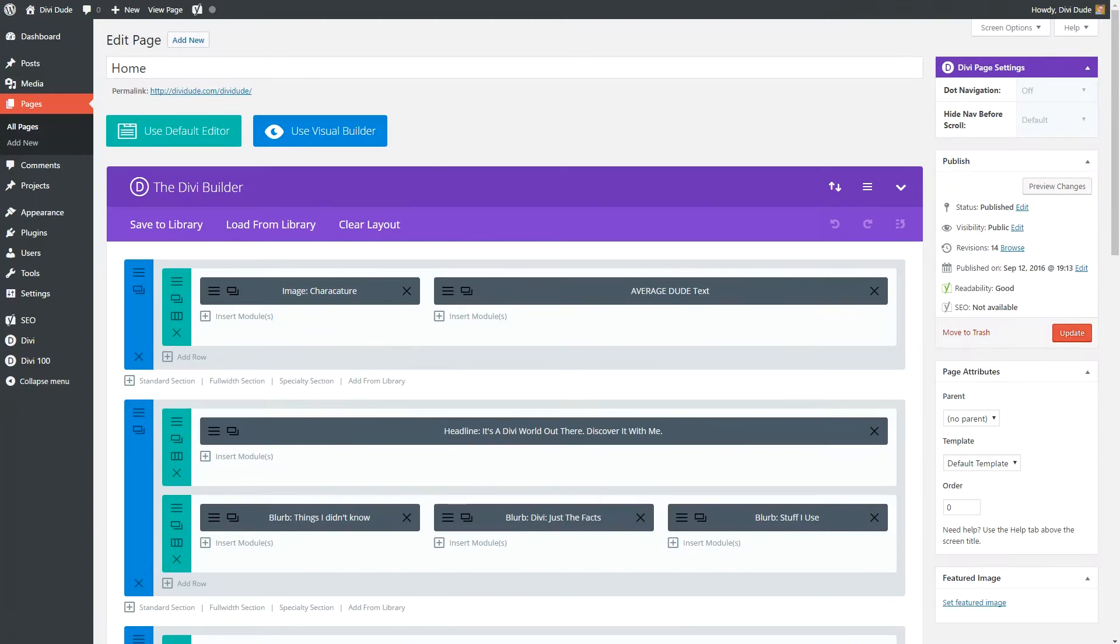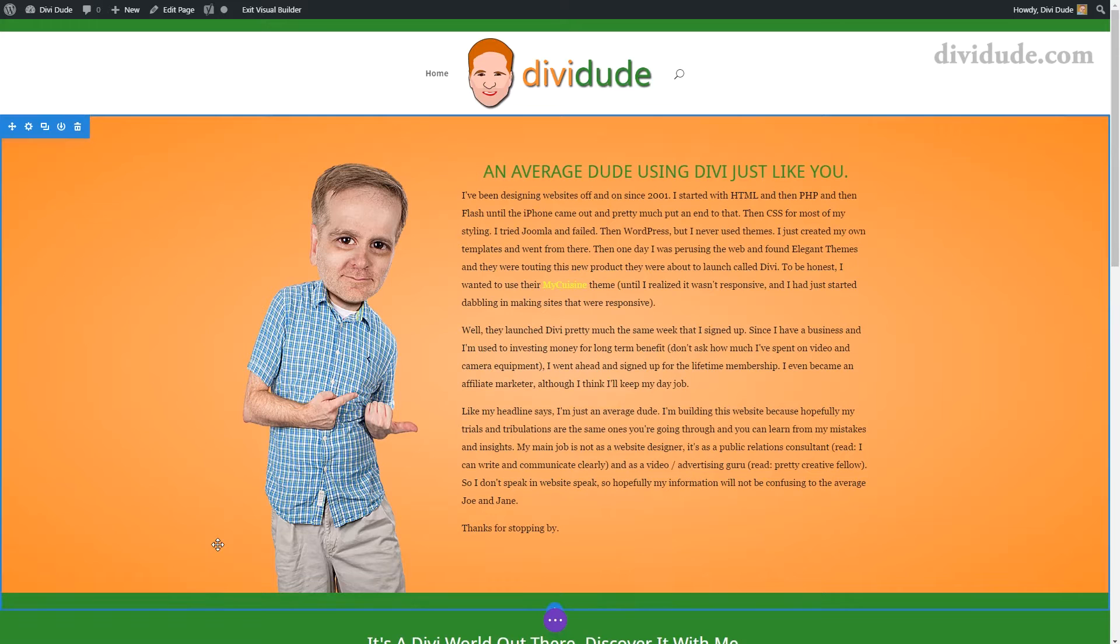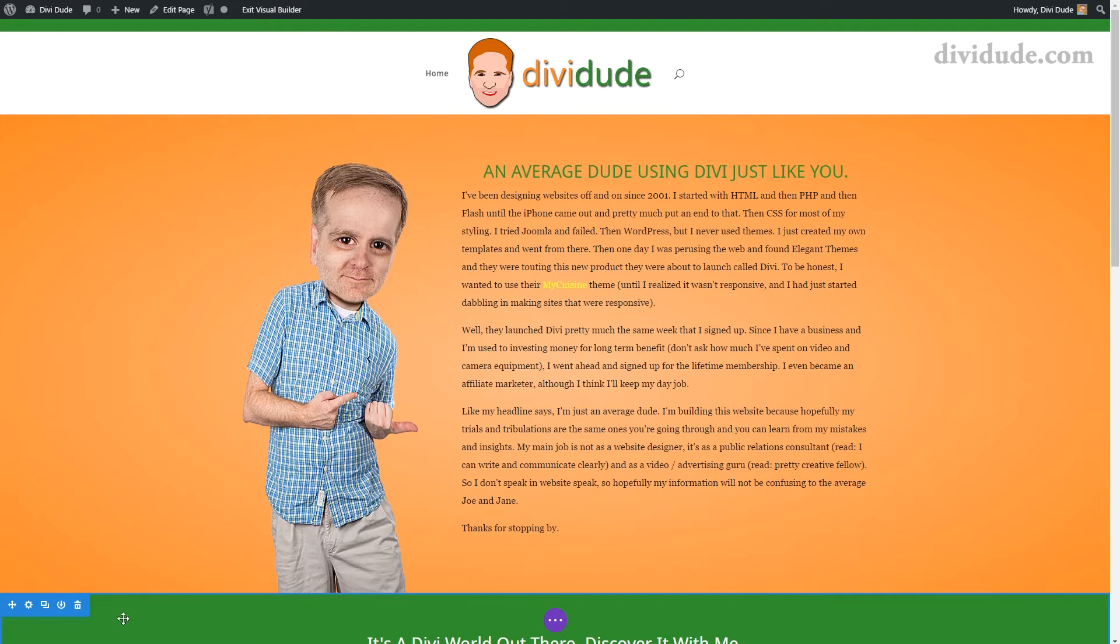Hi there. So today I want to show you how to add a border in between sections in Divi 3.0. And we're going to go ahead and use the visual builder. So what I want to do is add a border here between this green and orange section. So let me show you how to do that.